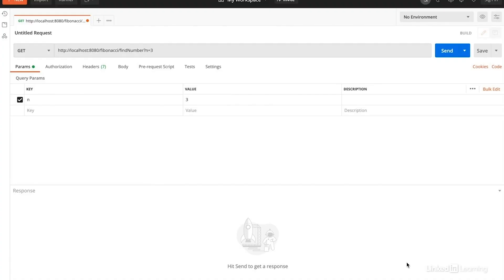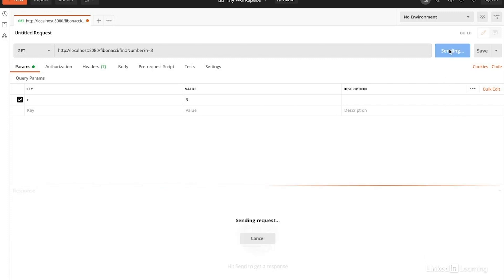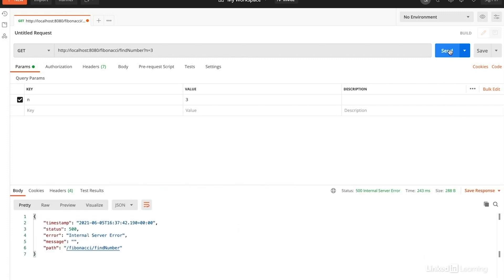I like using Postman, which is a GUI or a graphical user interface for submitting various kinds of requests to APIs. You can, of course, use whatever method you prefer. With this, I can use the URL localhost8080 slash Fibonacci slash find number question mark n equals 3 to get the third number of the sequence, which should be 2.